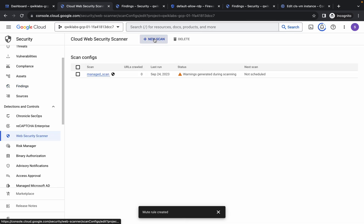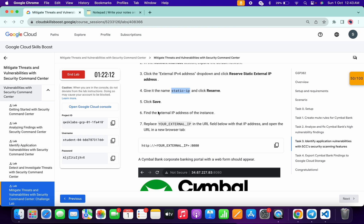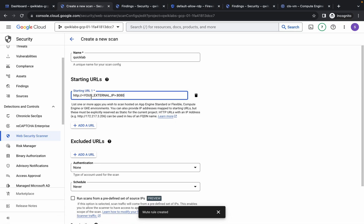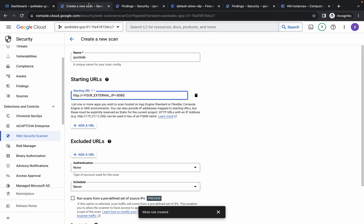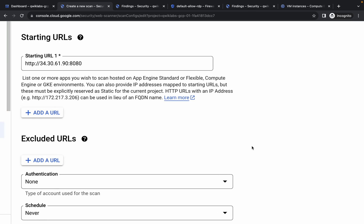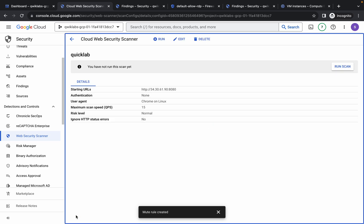Click 'New Scan'. For the name, type 'quick lab'. For the Starting URL, sometimes two URLs appear — remove the second URL. For the first URL, remove the existing value and replace it with the correct format. Come back to VM Instances, click the instance name, and copy the External IP. Come back to Security, replace the IP in the URL field so it looks correct, scroll down, and click Save.